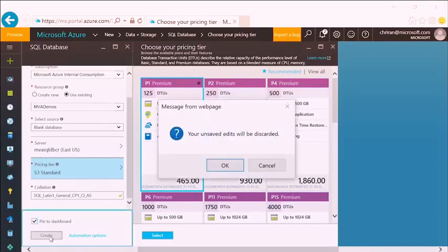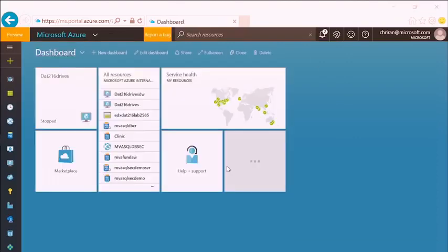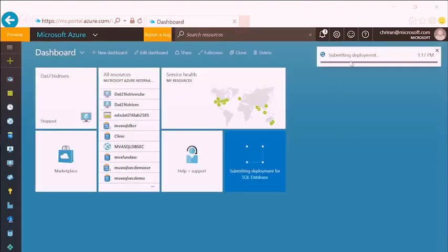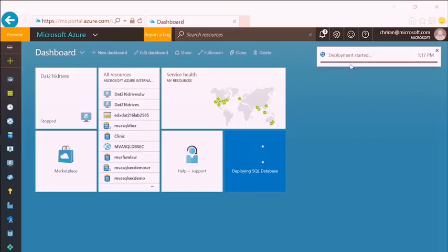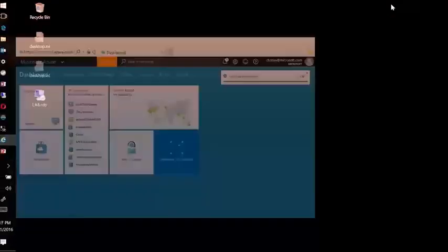I'll go ahead and click Create. It says if I made any changes in other blades, those will be discarded — that's fine with me. I'll see a message saying I'm submitting the deployment to the server. That's going to take a few minutes, so I'm going to let that cook in the background and switch over to SQL Server Management Studio, which I have connected to a local instance here on my laptop.